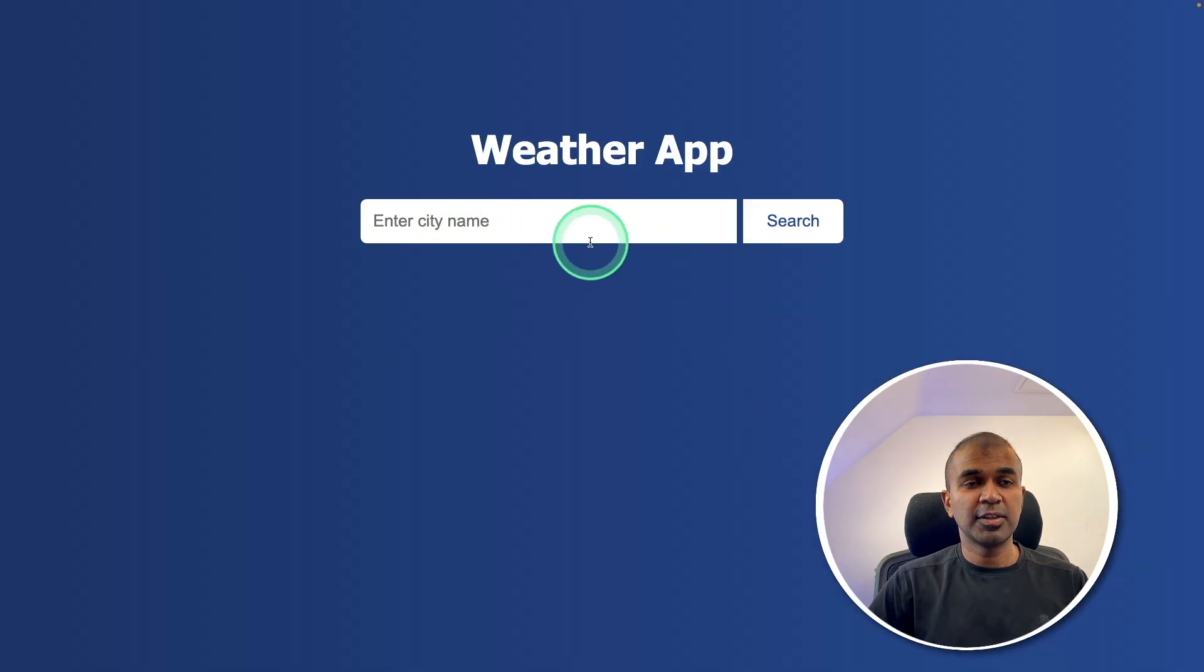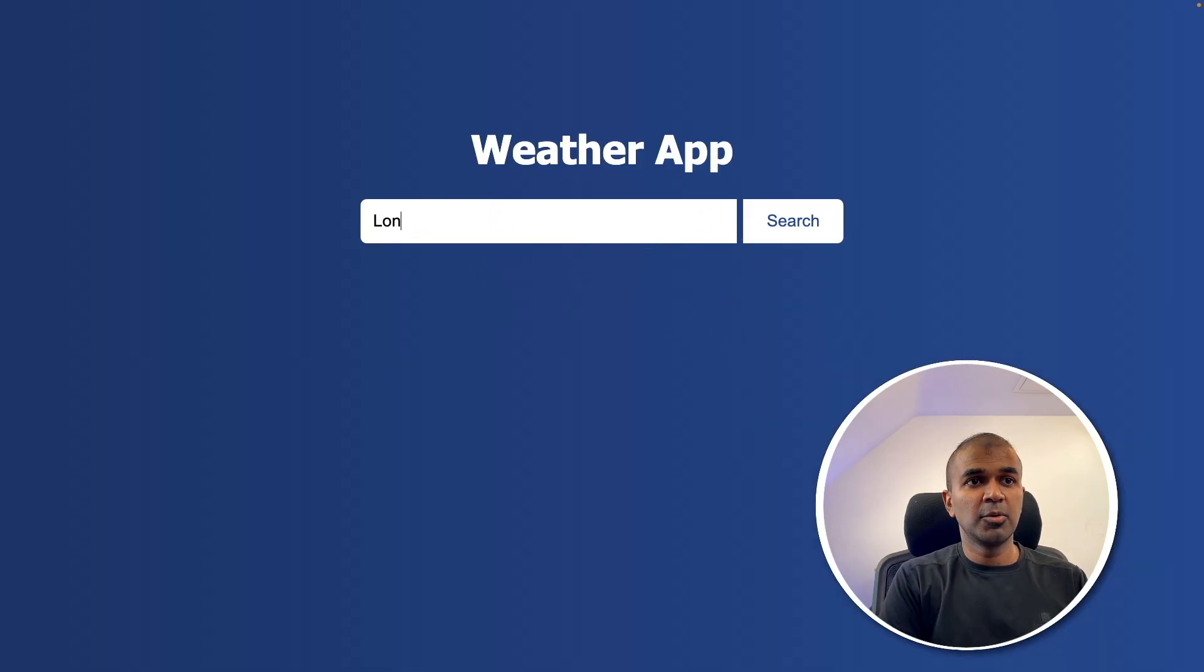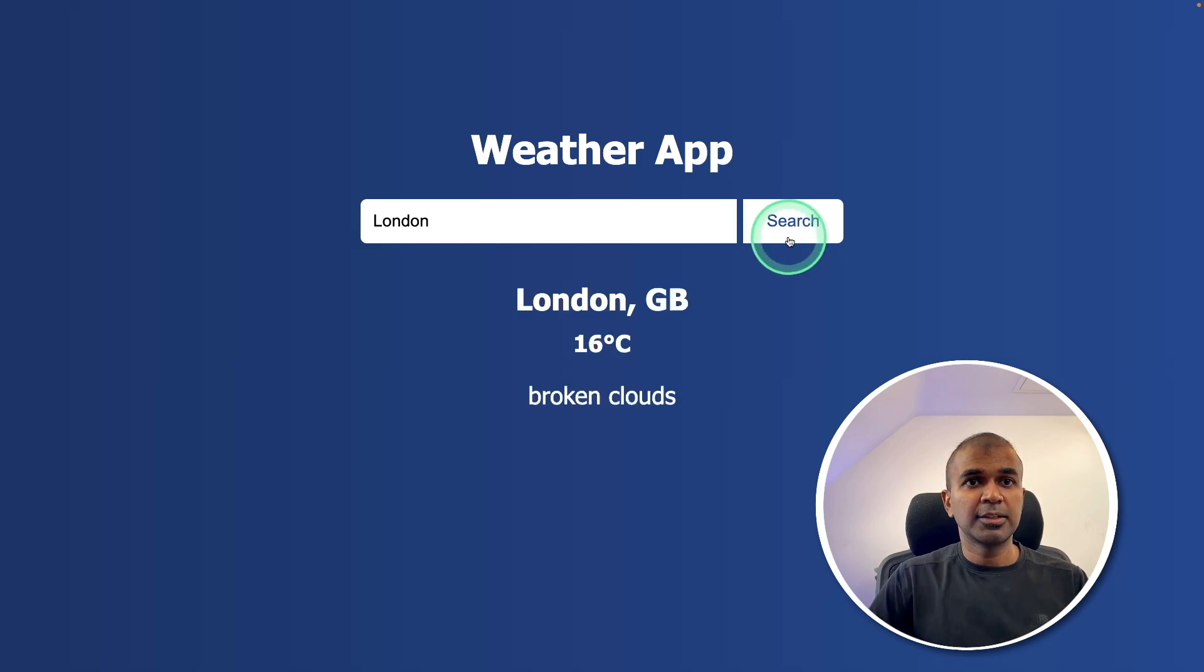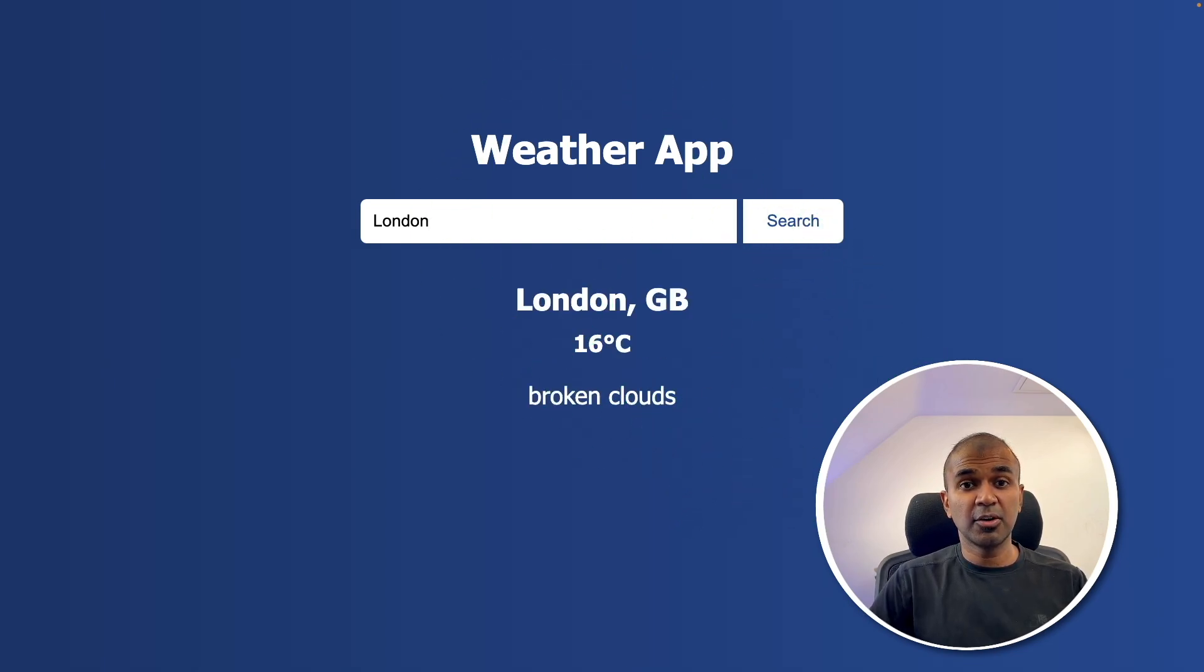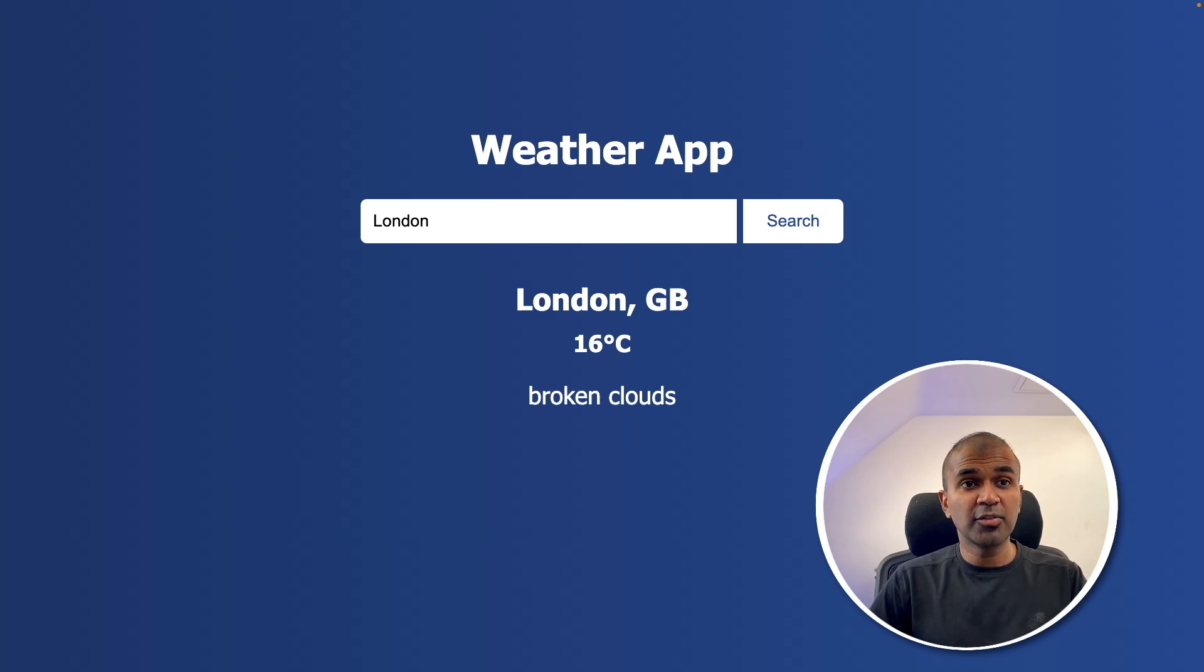And here is the weather app which got just created. I'm going to enter London and then search for it. So these are the information I got. But I can add more information and modify this app further.